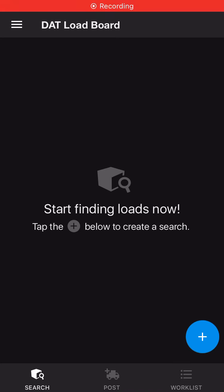Hello everyone, this is Yvonne with Trucking Up 404. In today's video, I'm going to show you how to find loads for a box truck, a sprinter van, and a cargo van.